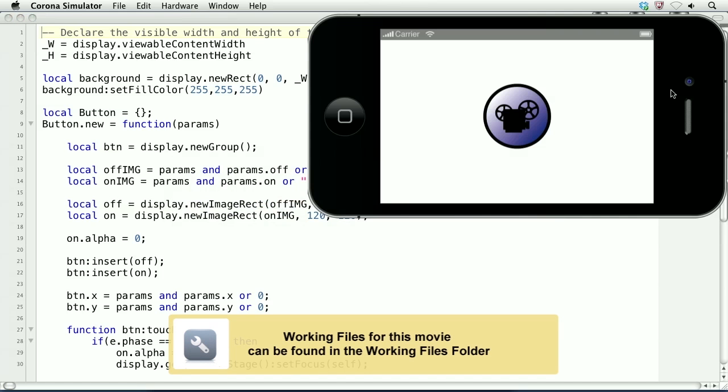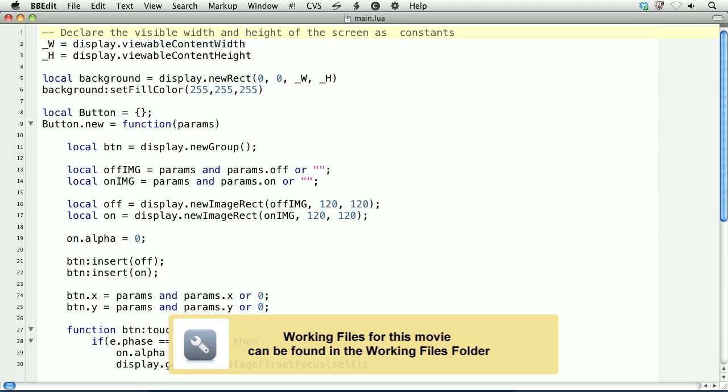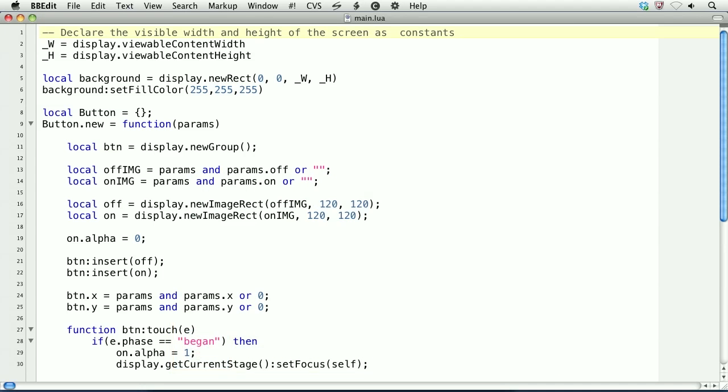In this lesson, we'll learn how to play video using the Media API. I'll be using the custom button class that I created that was used in the lesson on taking photos.